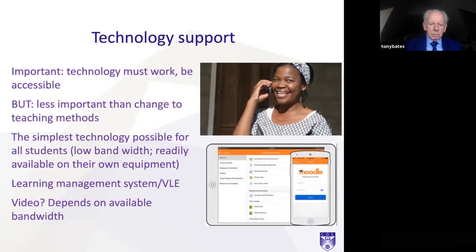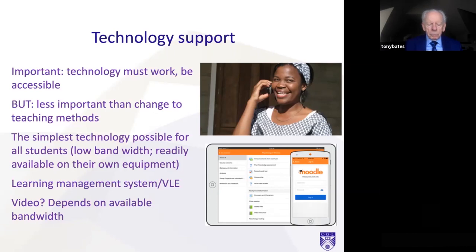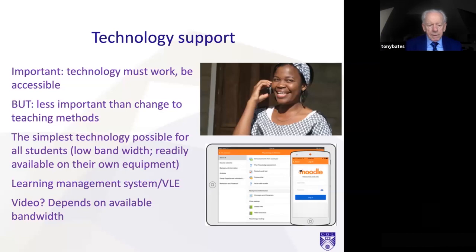In terms of technology support, two things: first, the technology must work, and second, it must be accessible. Simpler technology is always better than more complicated technology for those reasons. However, the technology issue, although important, is less important than getting teaching methods changed. I recommend the simplest technology possible for all students — particularly in developing countries, that means the ability to work with fairly low bandwidth on the kind of equipment students are likely to have already, like mobile phones.